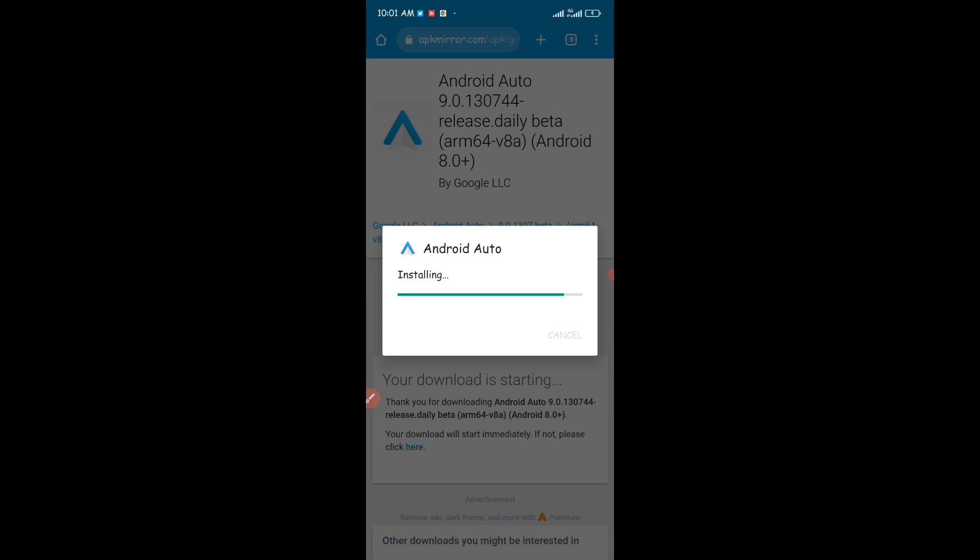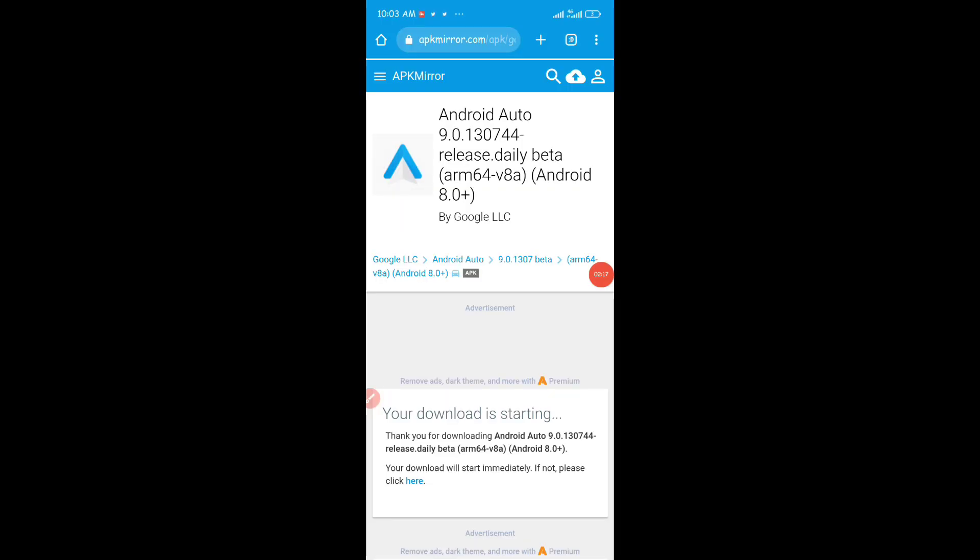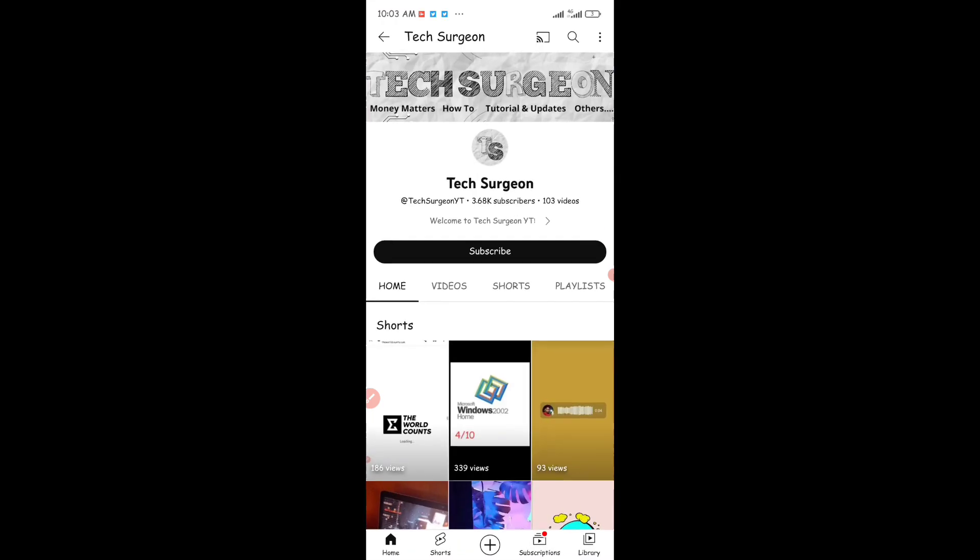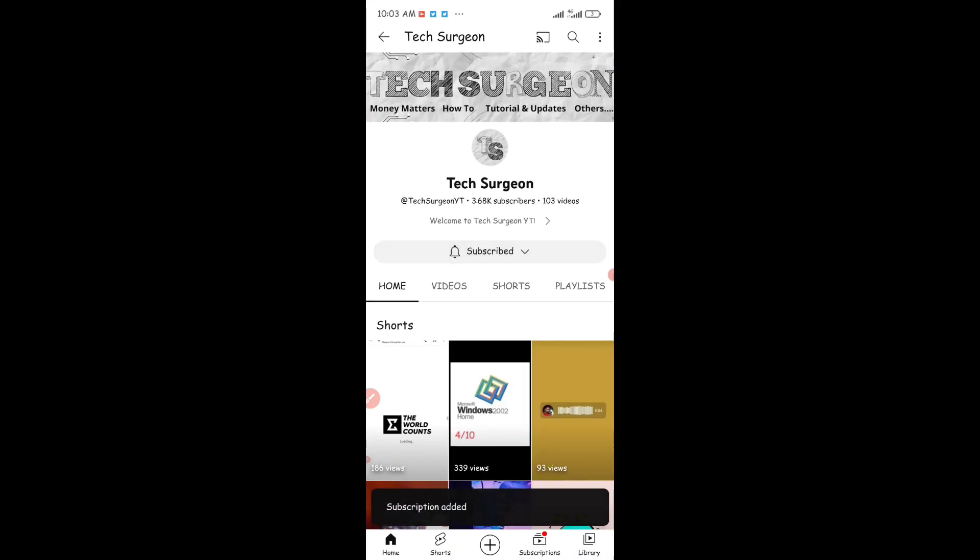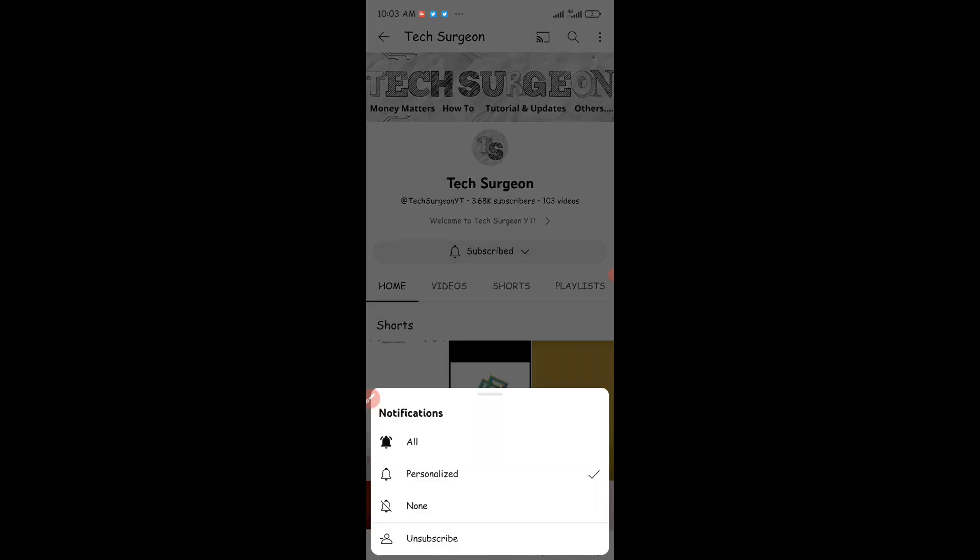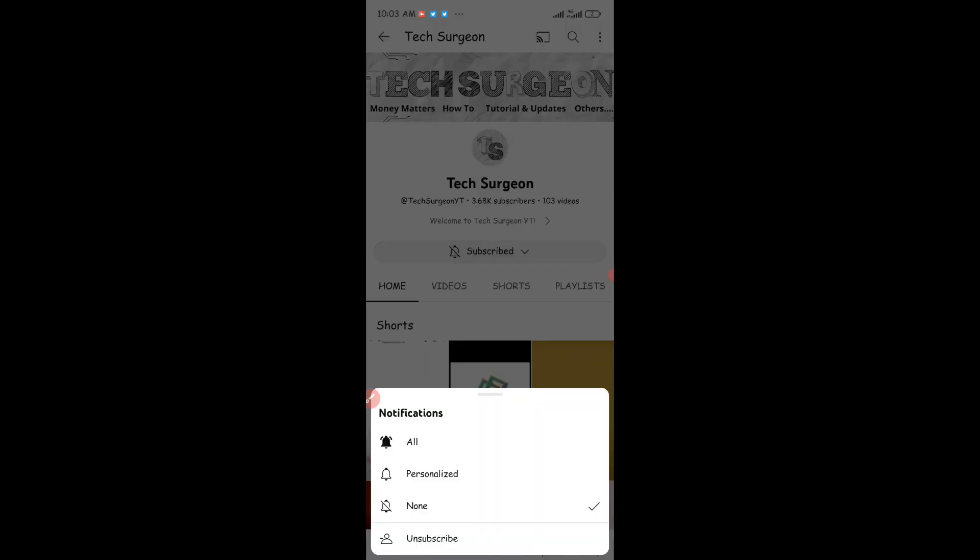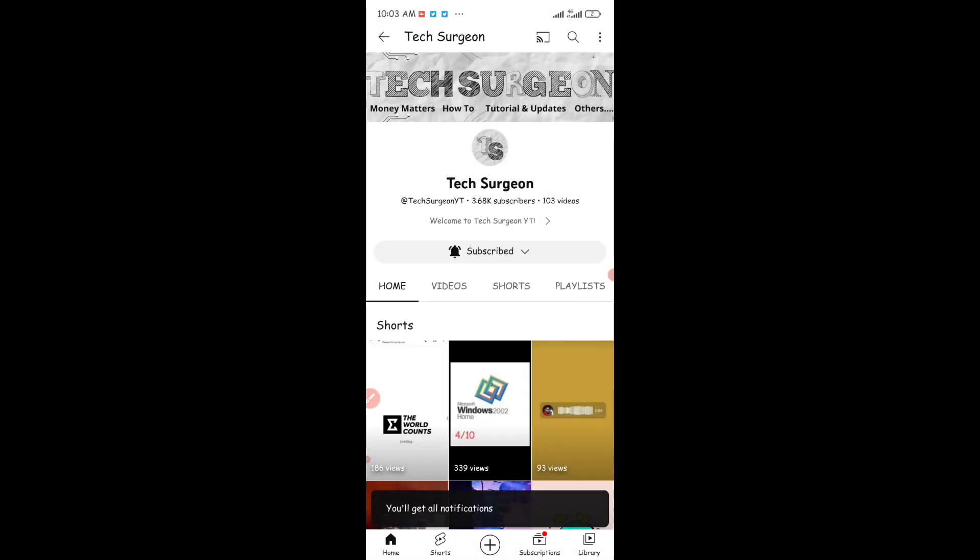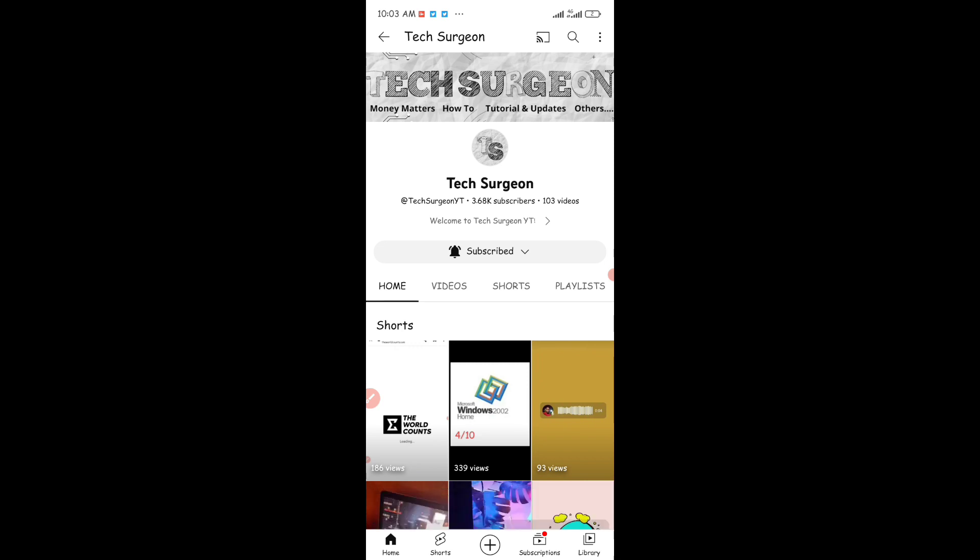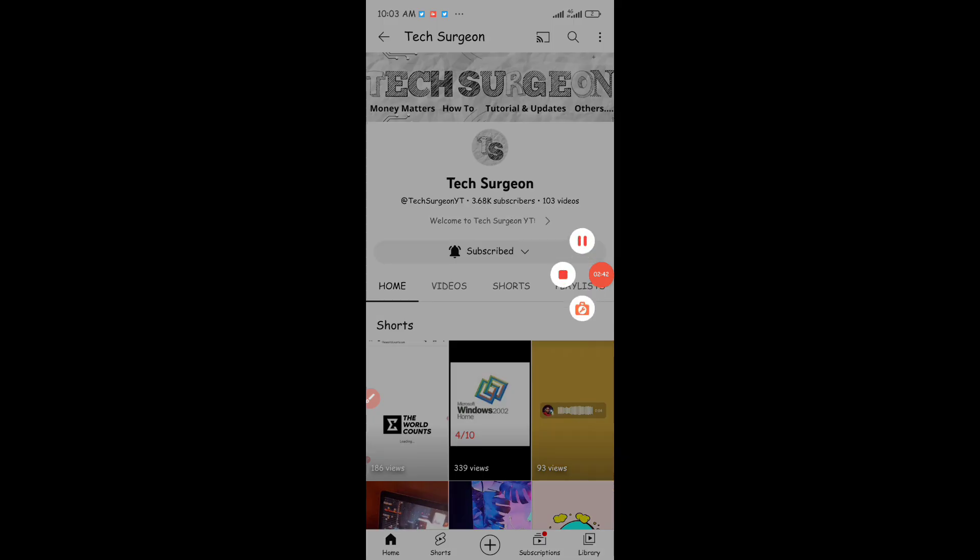Basically guys, that's how you can get the Android Auto beta update. If you're new to the channel, please make sure to hit that subscribe button right now and click on the bell icon so that you get notifications whenever a new video is uploaded. If you guys have any issues with this video, make sure to drop it in the comment section below and I'm going to be attending to you as quickly as possible. Thank you guys for watching and I'm going to catch you guys in the next video.